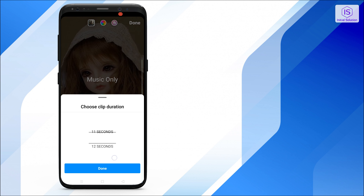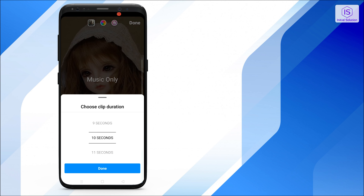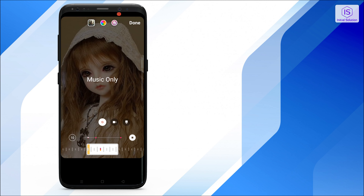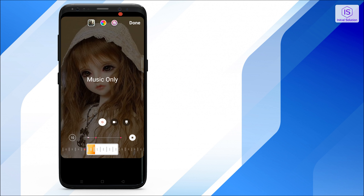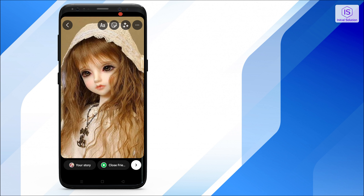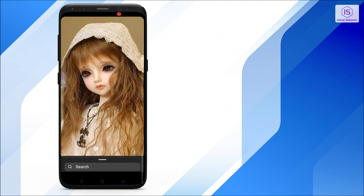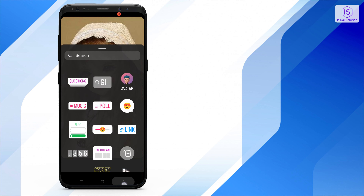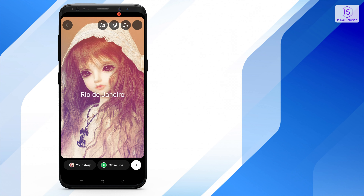You can add a story by clicking a picture or shooting a video from here and going to your story, or you can go to your mobile's media and select the picture you want to upload on your story. After that, tap the sticker option.